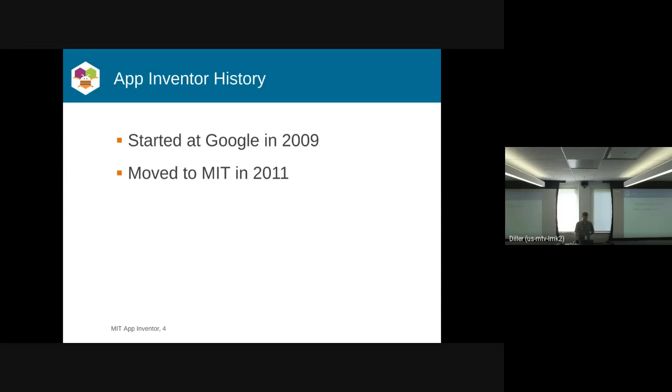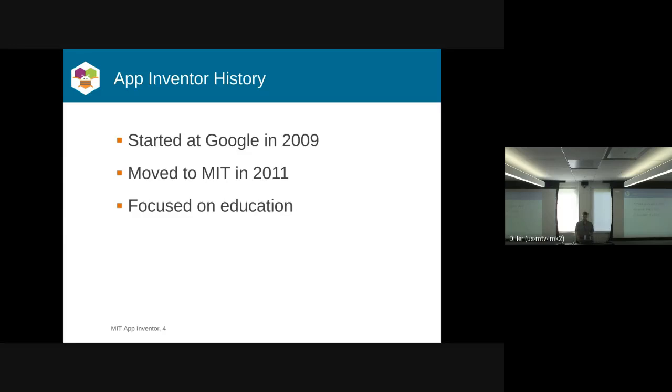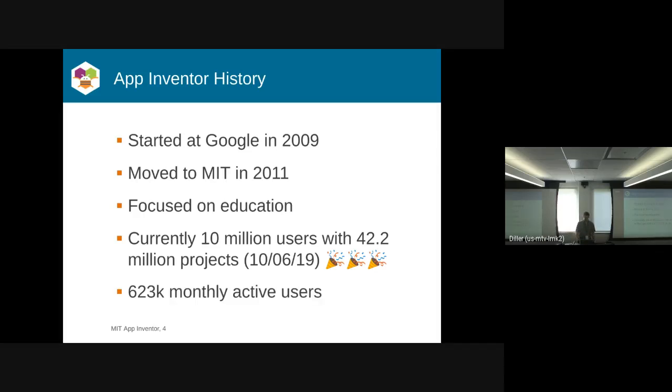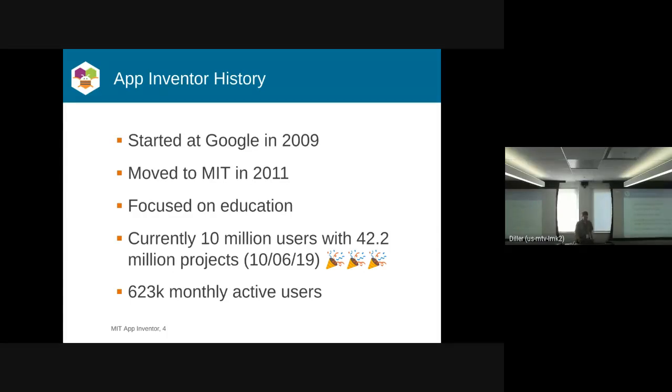Our mission is primarily education. People use App Inventor to build real apps that they publish in the Google Play Store, but our primary objective is to help people learn about computer science through app building. Over the weekend, we just had our 10 millionth user sign up. Overall, we've had 42 million projects created with App Inventor, and as of earlier this week, we had 623,000 active users. That typically peaks around April and May during competitions like Technovation, when we usually hit a little over a million users a month.